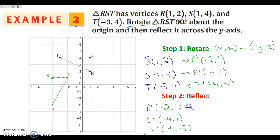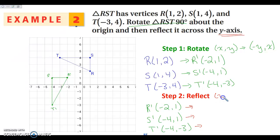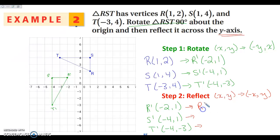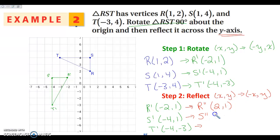The next step is to reflect. I am reflecting across the Y-axis. My reflection rule for the Y-axis is that (x, y) maps onto (-x, y). So all I'm doing is negating my X values. Negative two becomes positive two, so this is (2, 1) for R double prime. S double prime is going to be (4, 1). And T double prime is going to be (4, -3).